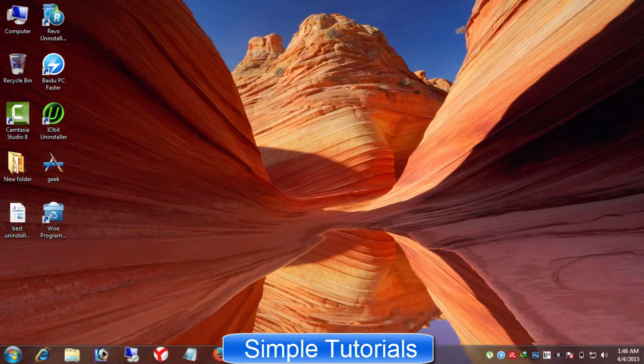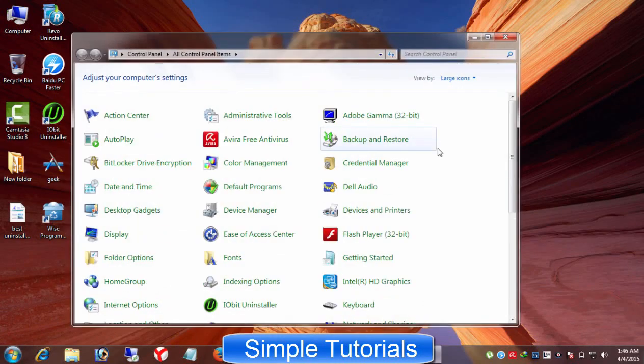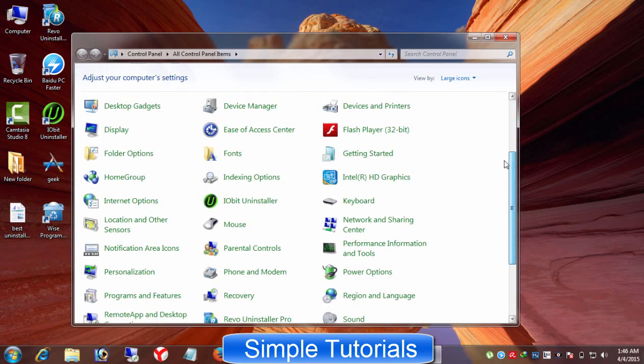I'm not pleased with the performance of Windows built-in or native tool to uninstall unnecessary software. You might ask me, why?